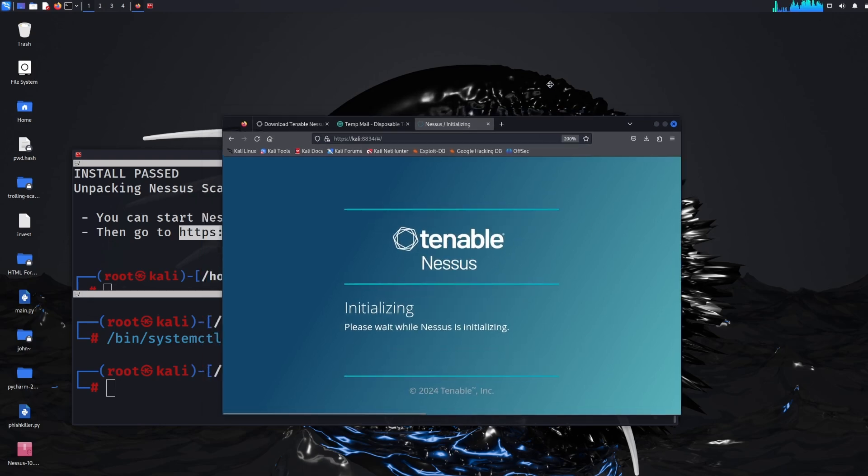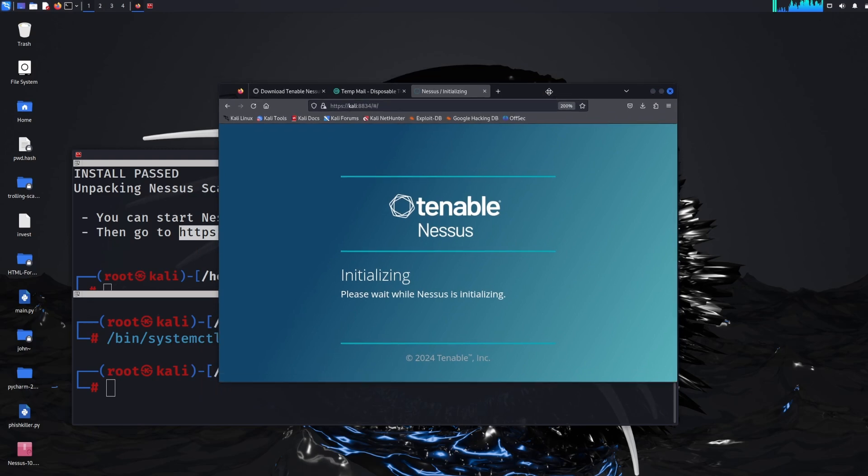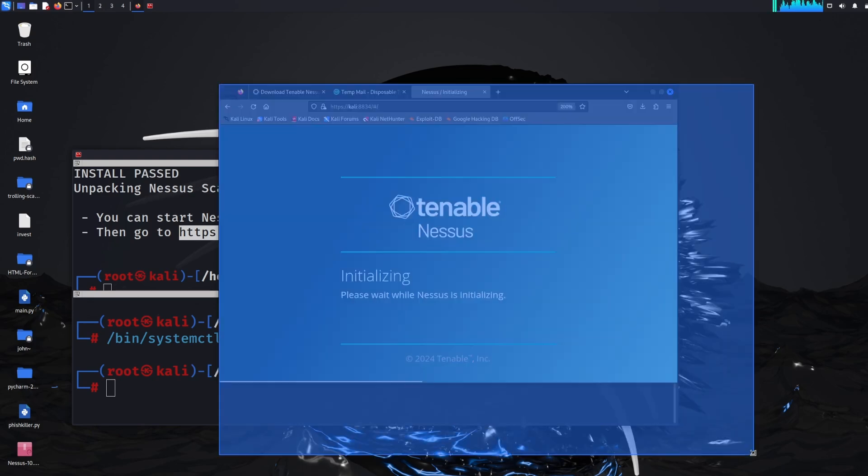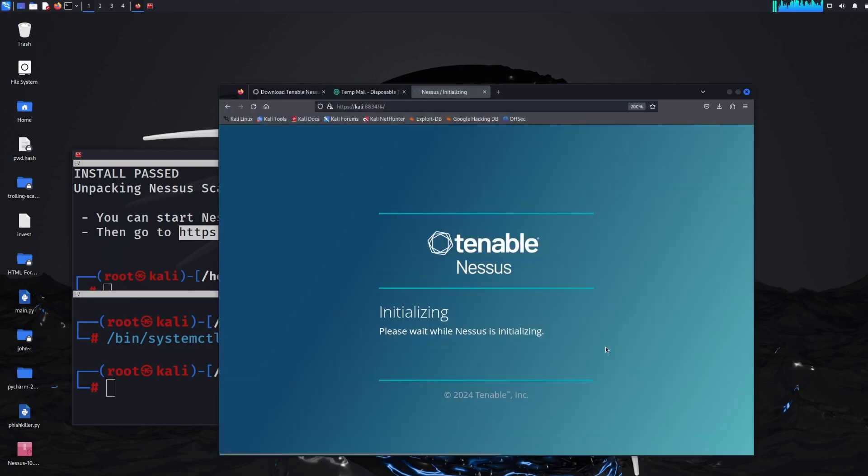So we should see that a little bit better for you now. But give it a second while it says initializing because then we still have to go through the activation process but you can register offline. So that is the option that we're actually going to choose but we'll just give it a second while it's initializing.